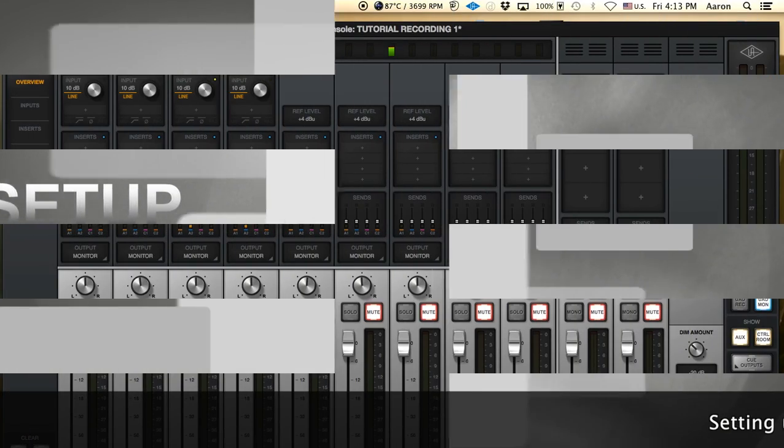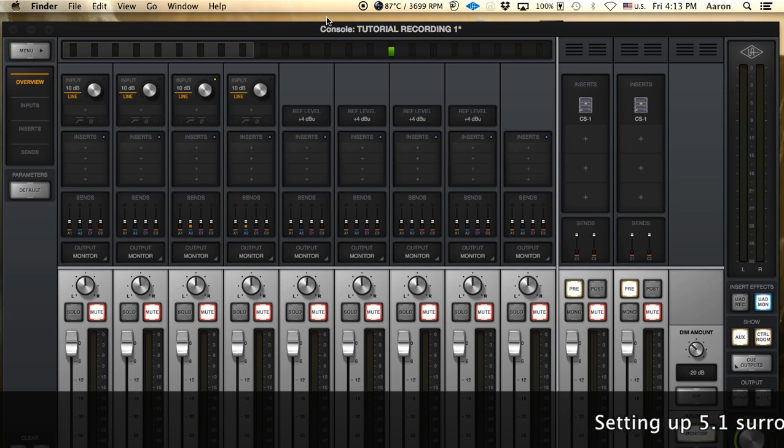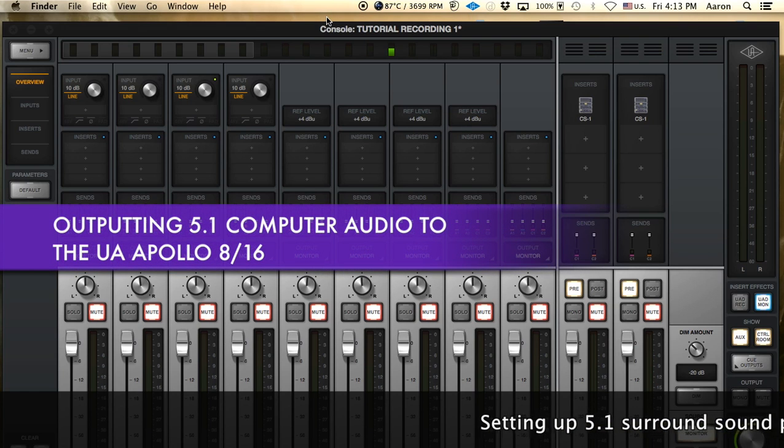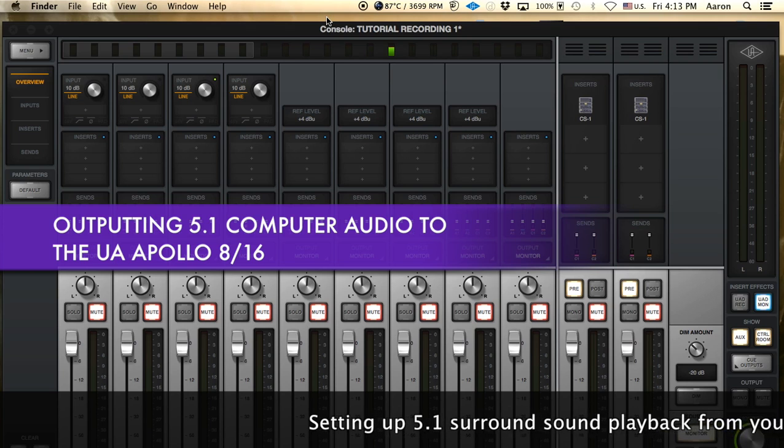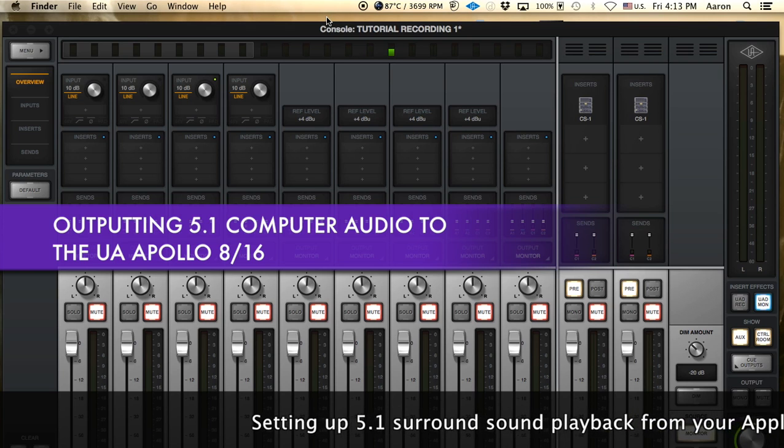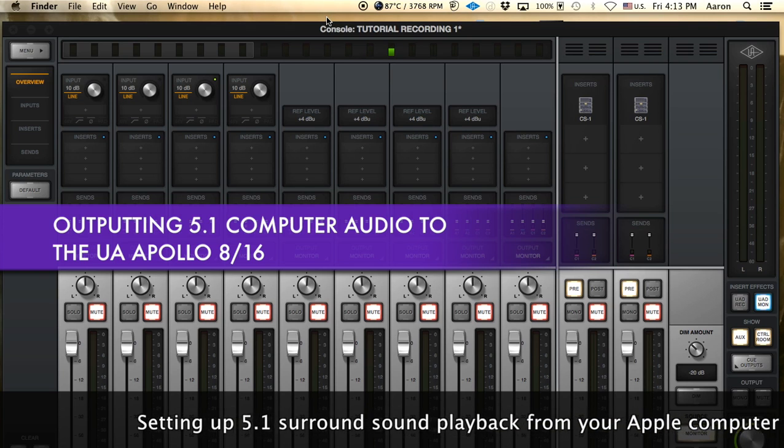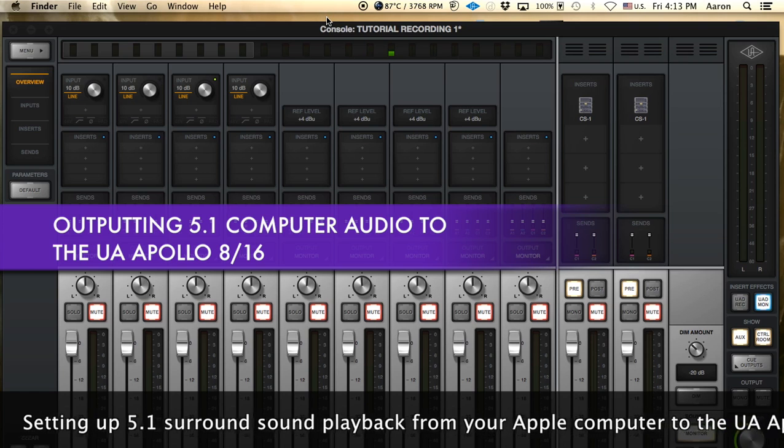Hey everyone and welcome back to another tutorial. Today we're going to dive into how we can play surround sound DVD and Blu-ray discs from our computer and output it into our audio interface that we already have in the studio.